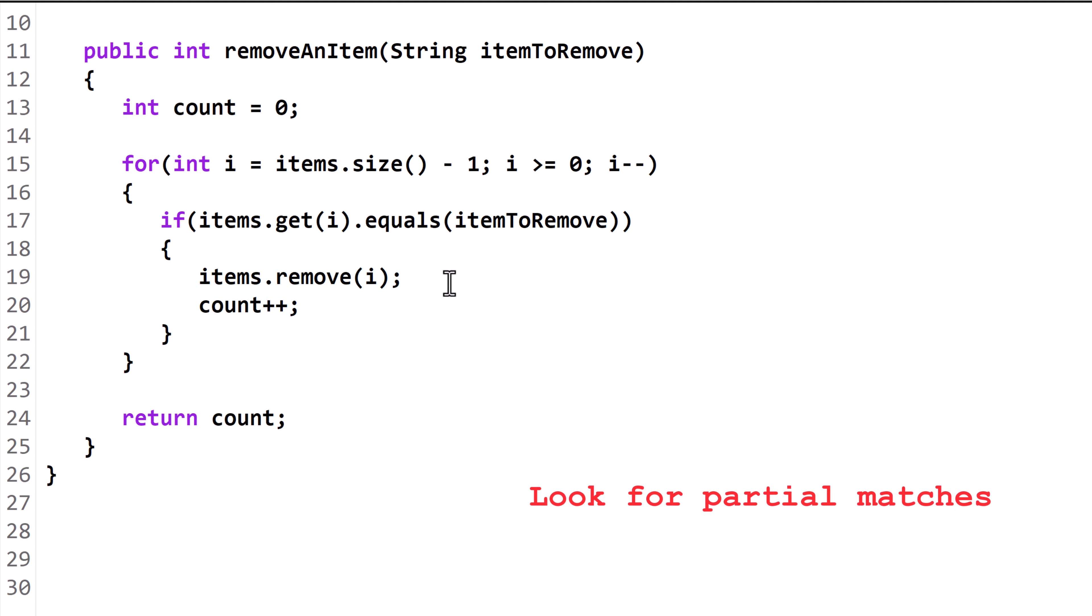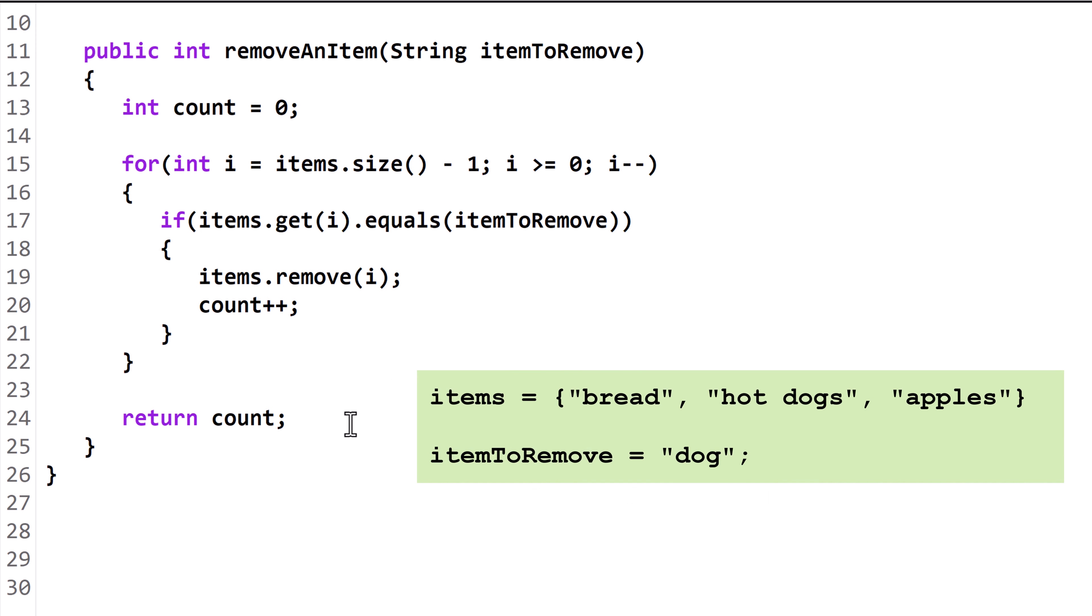Next, let's modify the algorithm to search for partial matches. For example, if a string in the items ArrayList is hotdogs and itemToRemove is dog, that would be considered a match. To do this, we will replace the equals method with the contains method.